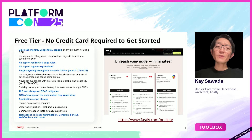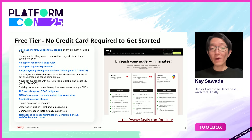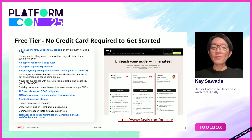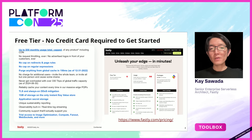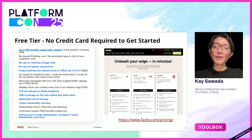Just a quick note: Fastly offers a free tier that includes the edge computing platform we are talking about in this session. You can create an account without providing any credit card information and try it out. So if you are interested, please feel free to give it a try.